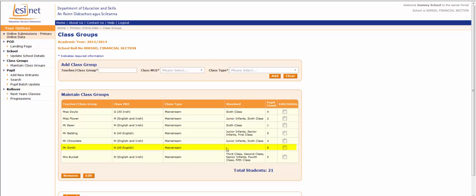Notice that information for Standard is missing. This becomes populated once pupils are added to the class and their associated standards become associated to the class group.